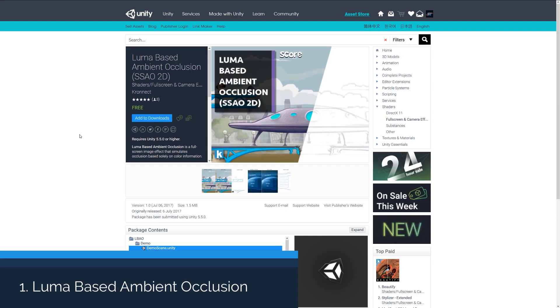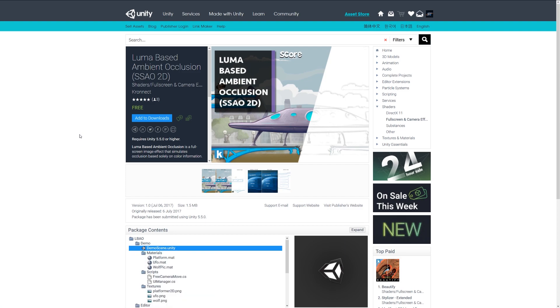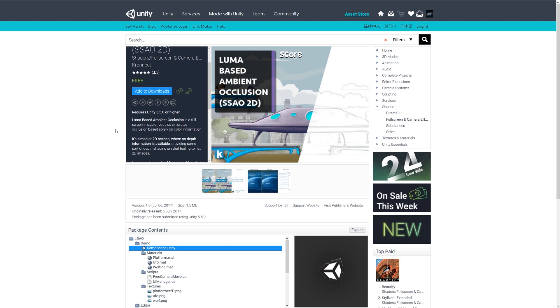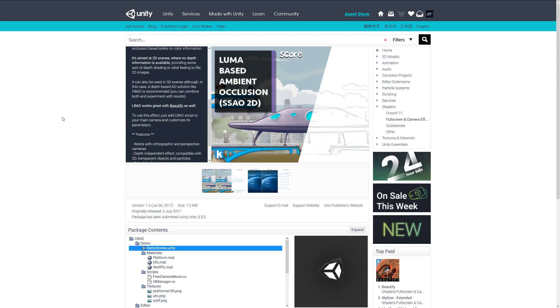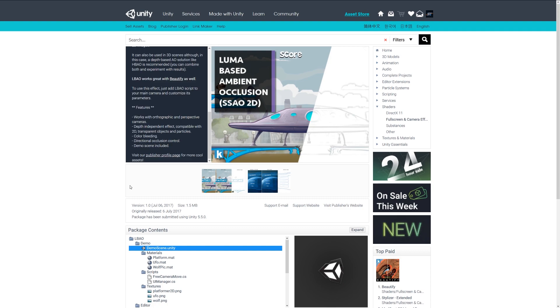Number one is the Luma based ambient occlusion, which is a screen space ambient occlusion for 2D games. It's a full screen space effect which does the occlusion based on the color information in your scene. This works on orthographic and perspective cameras and has the ability to have independent effects for transparency, objects, color bleeding, and more. So if you're looking for an ambient occlusion solution for 2D, check this out.